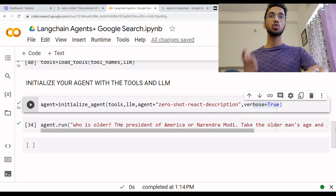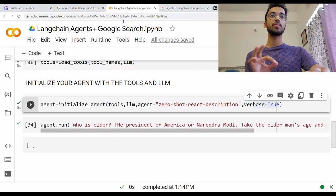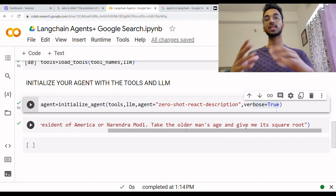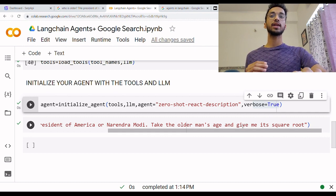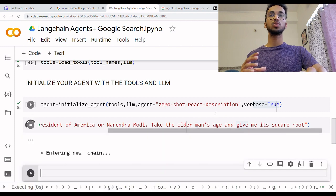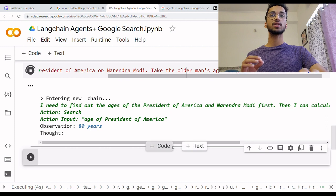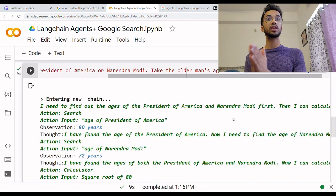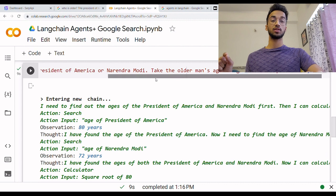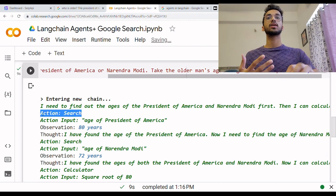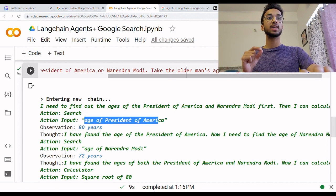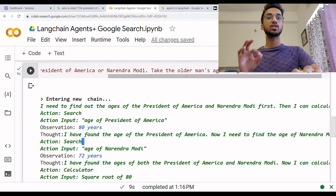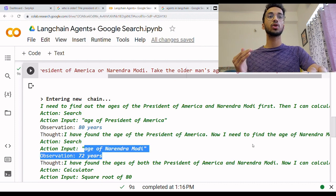Now I'm going to ask the same question I googled earlier: who is older, the President of America or Narendra Modi? And to make it more complex, I ask it to take the older man's age and give me its square root, so I can use the mathematical tool as well. I click enter and the response is very interesting. It says it is entering a new chain and divides it into different tasks. It first says it needs to find the ages of the President of America and Narendra Modi. The agent decides it needs to take the action of a Google search, using the LLM to decide what actions to take. It Googled the President of America's age first, then decided to find the age of Narendra Modi — again via Google search — and found the age was 72 years.